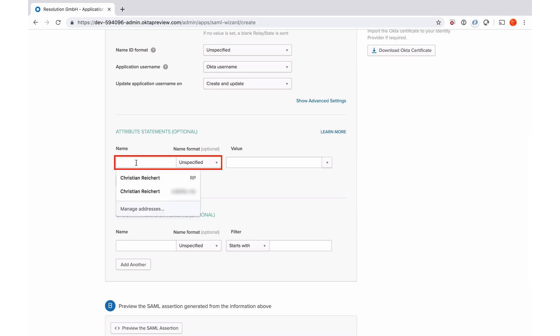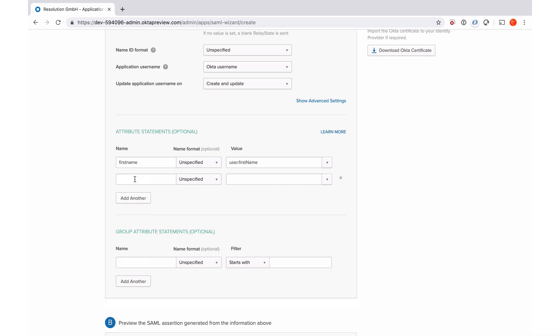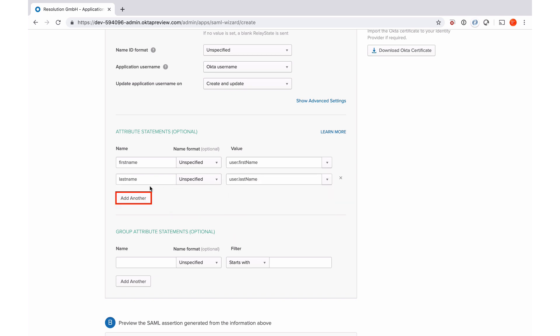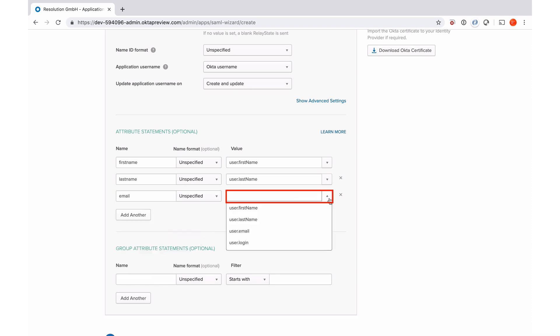So as name, I'm going to do first name. Then as value, I'm going to do user first name. That's an attribute in Okta that you have in the Okta database. I add another, which is last name, user.lastname, yet another, which is going to be the email address. So email.